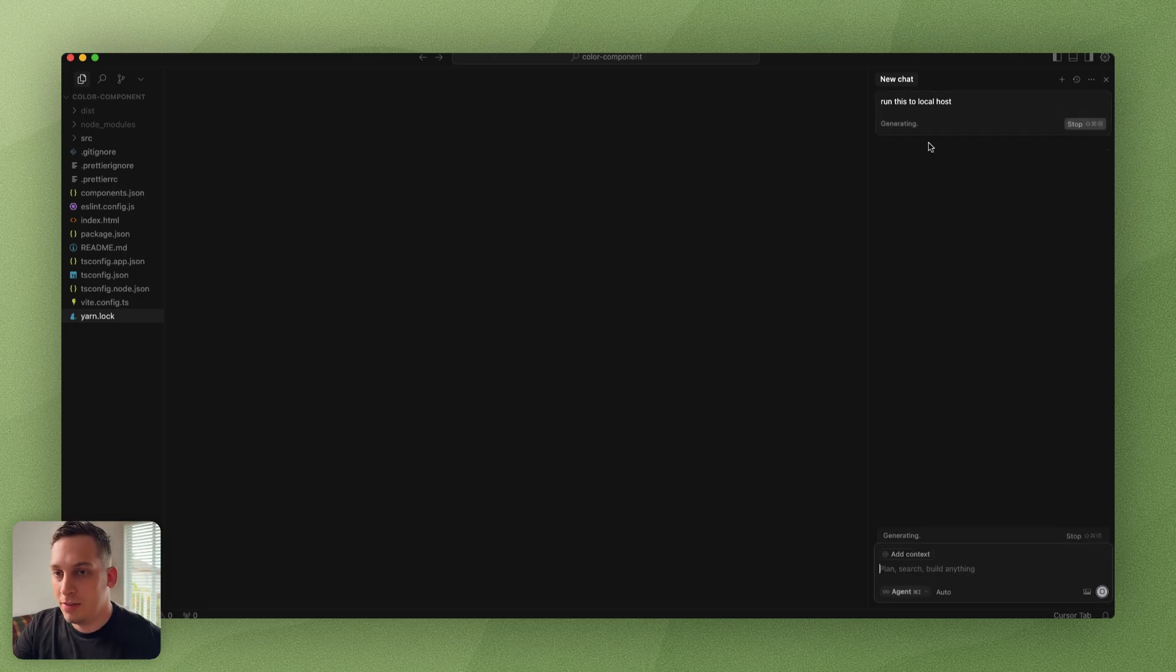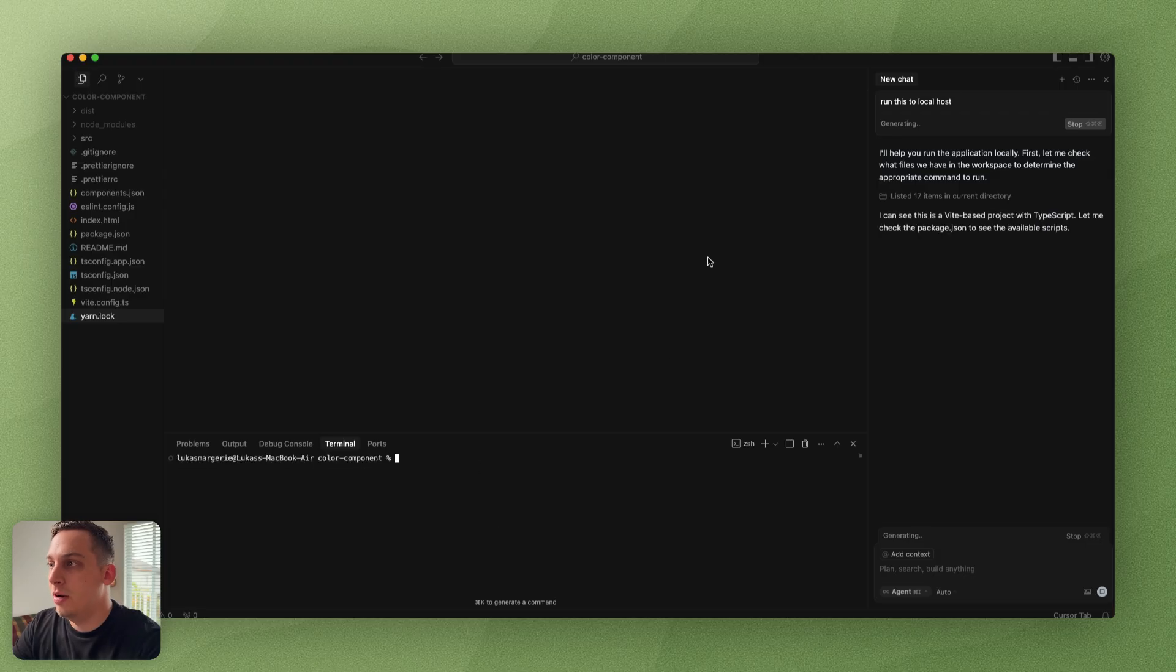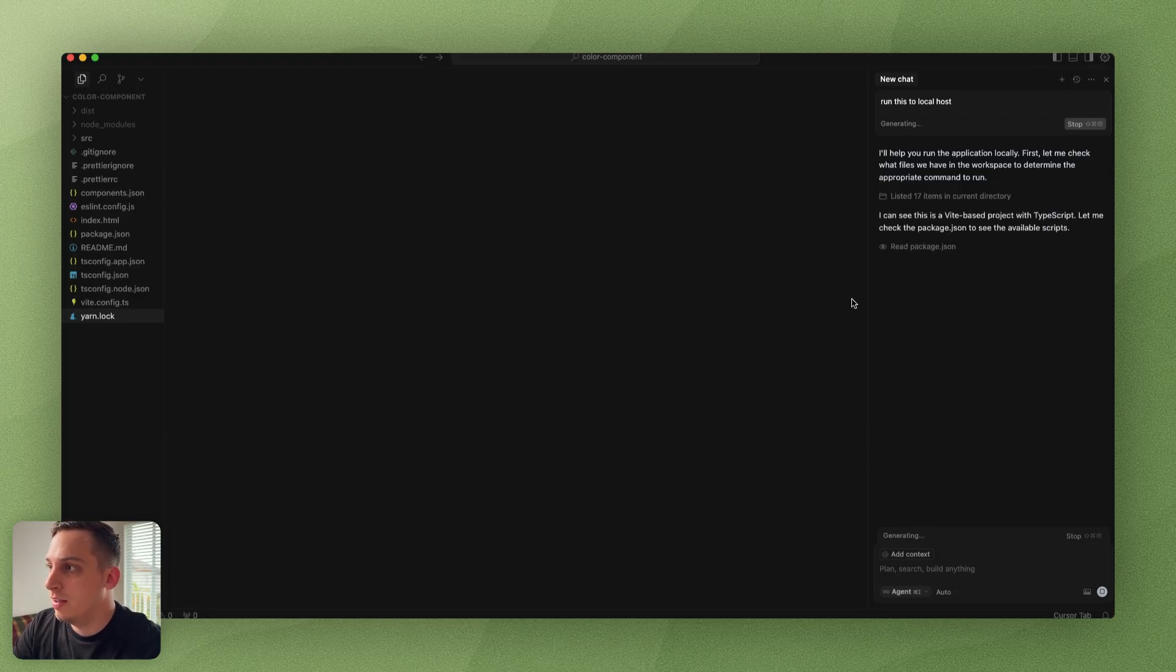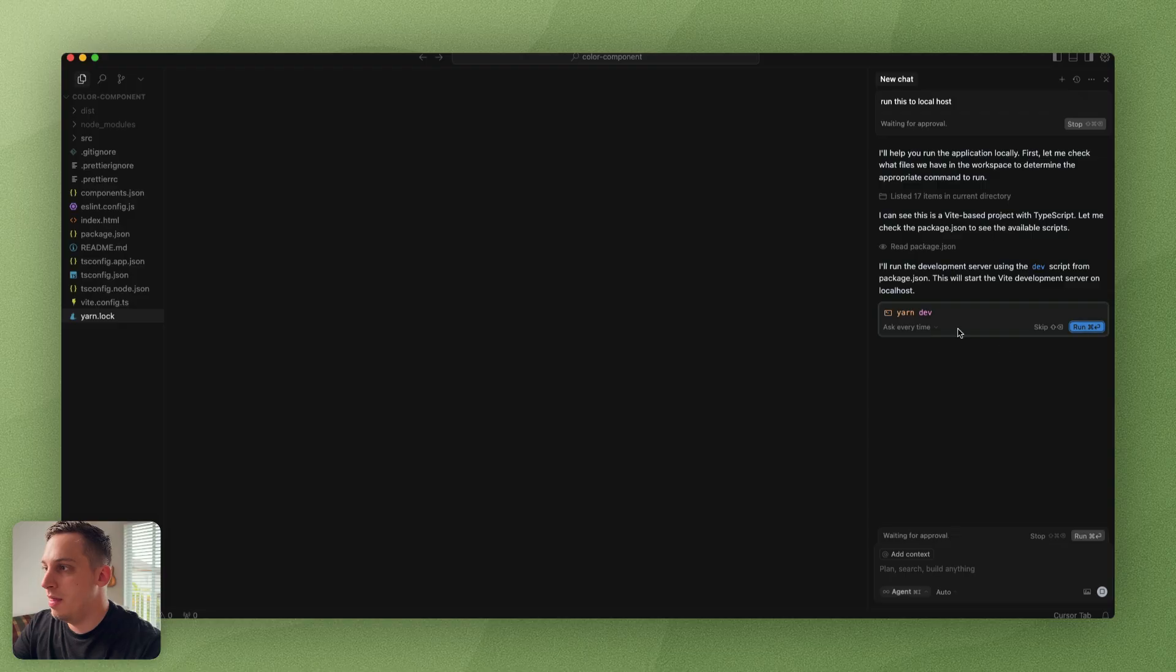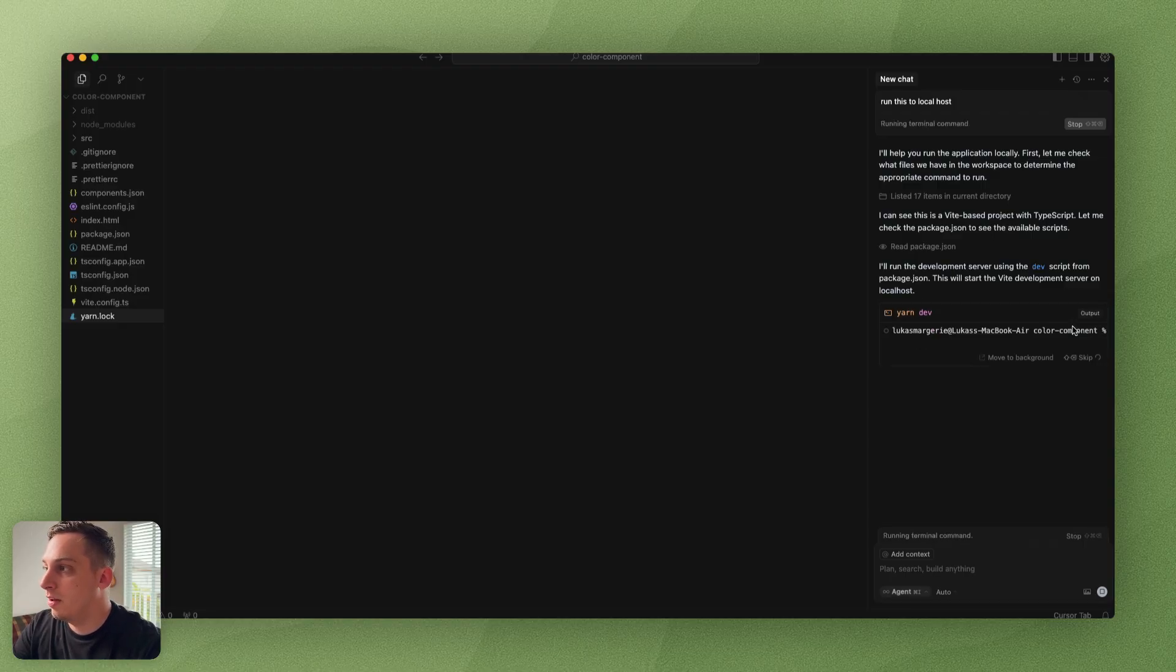We can say something like run this to localhost, click on enter. You can do this manually inside of the terminal down here, but if you're a noob, we can do it with the AI. Then we have this command that's asking us to run. Let's click on run.